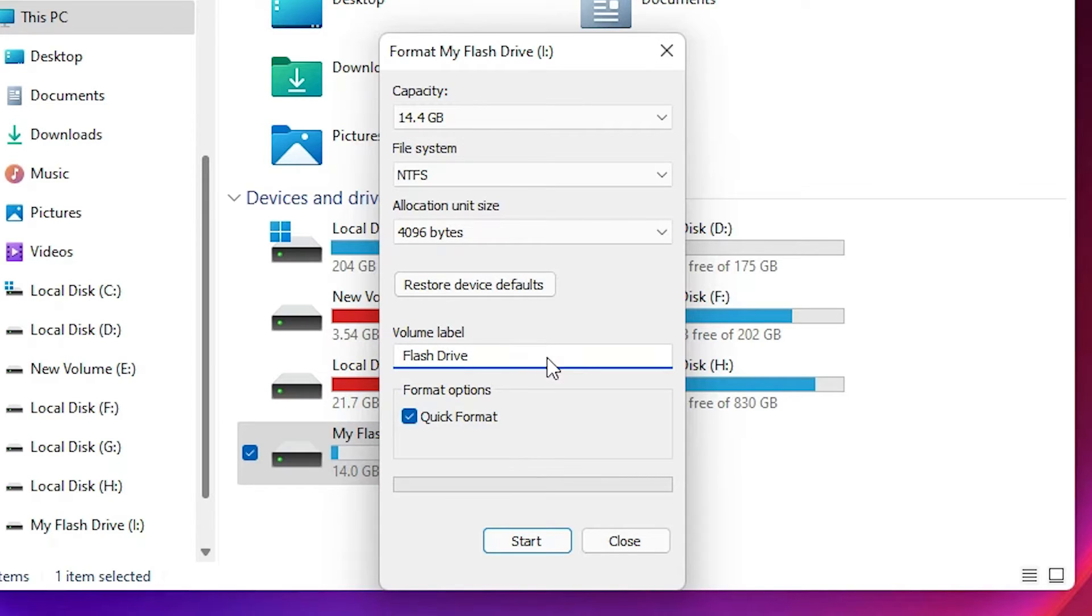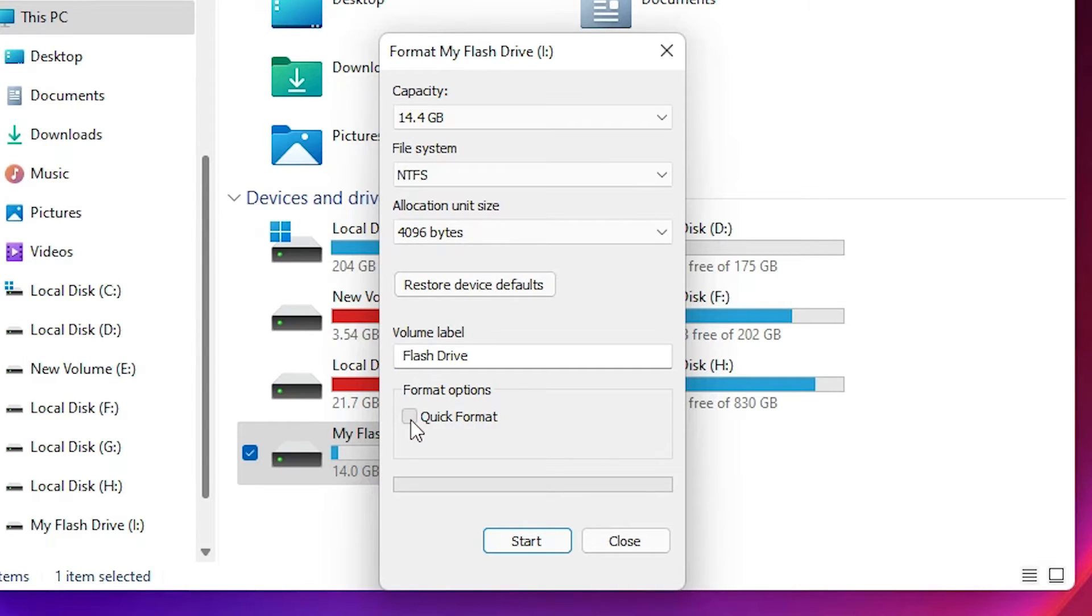Just type Flash Drive or any name. Then format options: select Quick Format. Always go with Quick Format. Then click on Start.